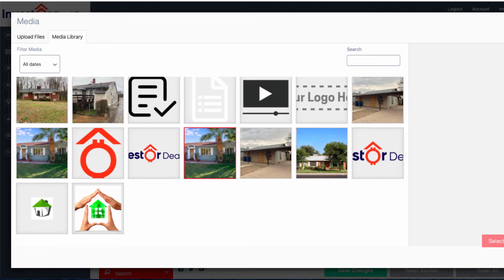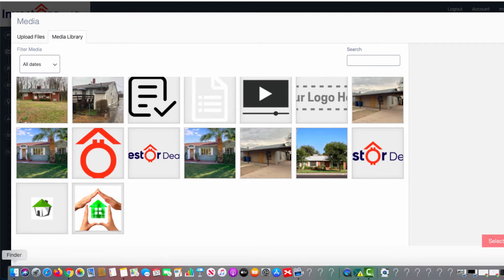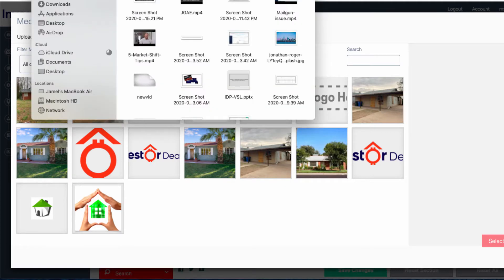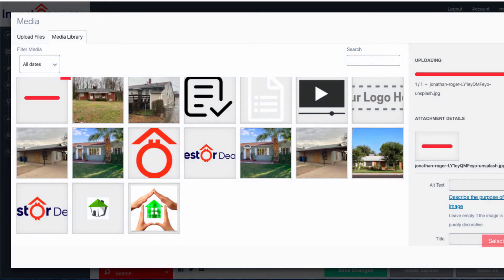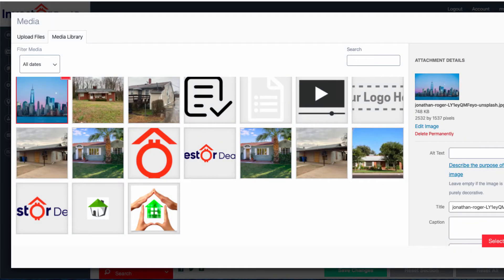It will upload by itself. If I go to my computer and take this image and drop it onto the page, I can do so. And as you can see, that logo has been uploaded.